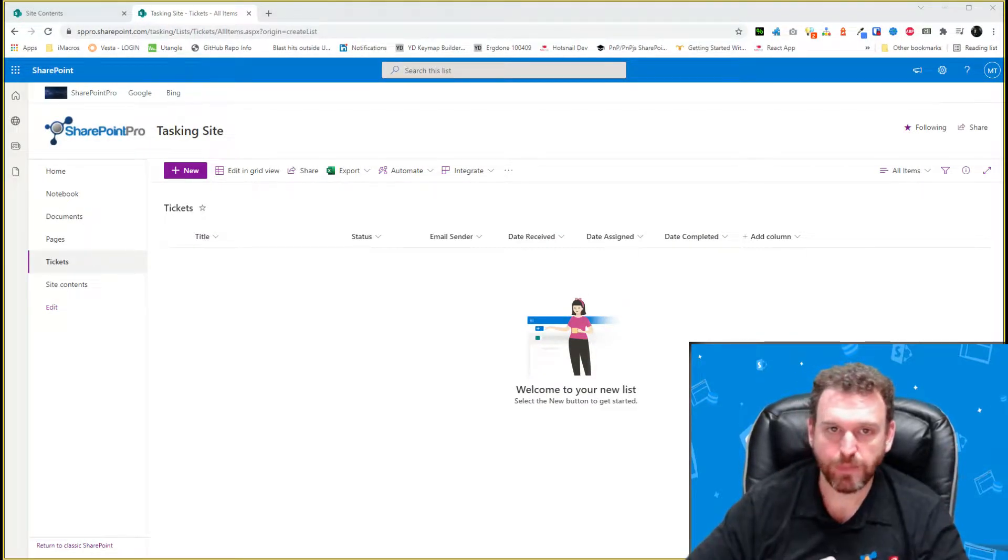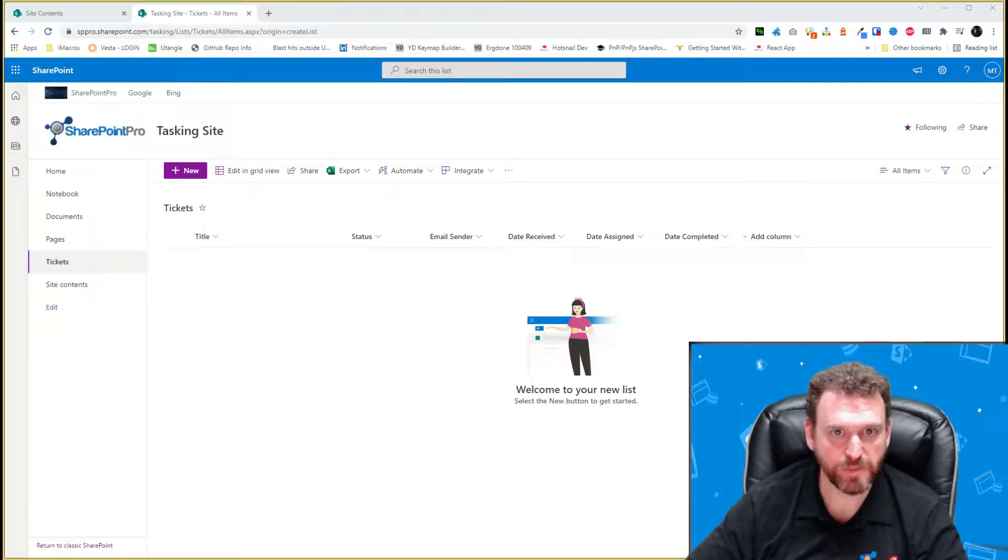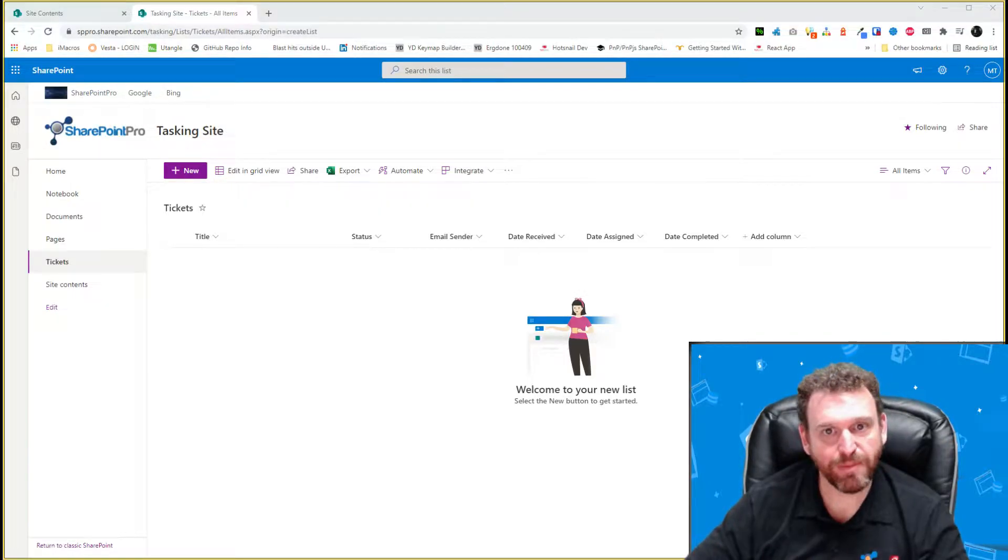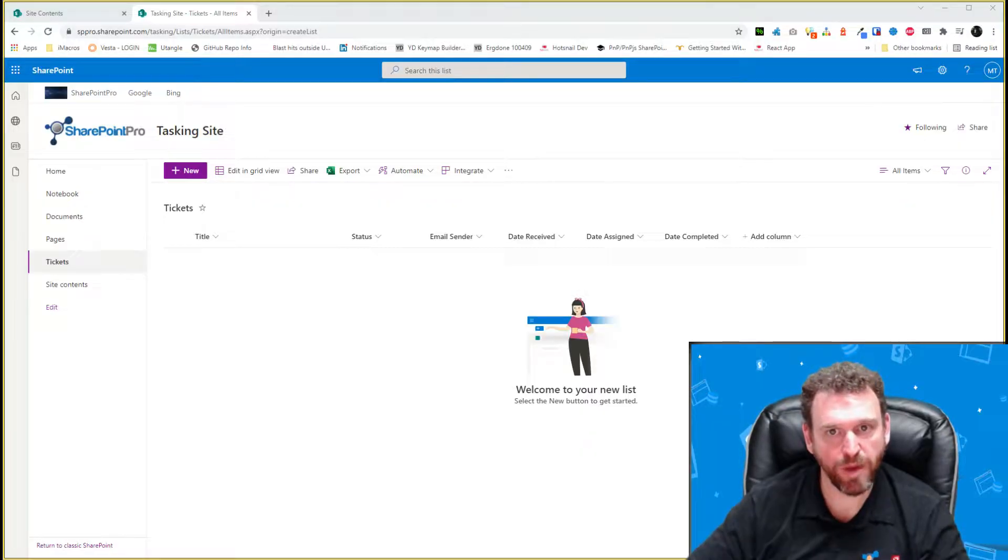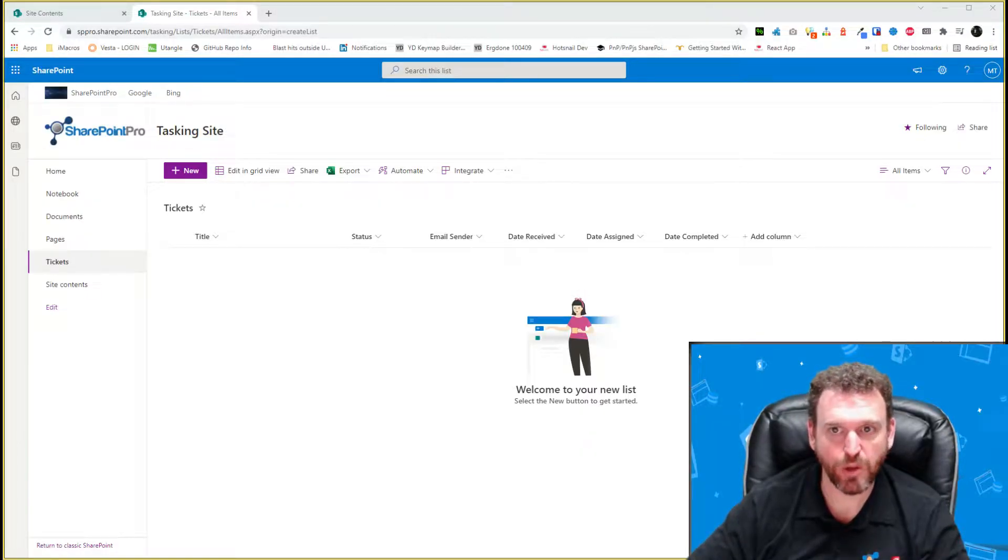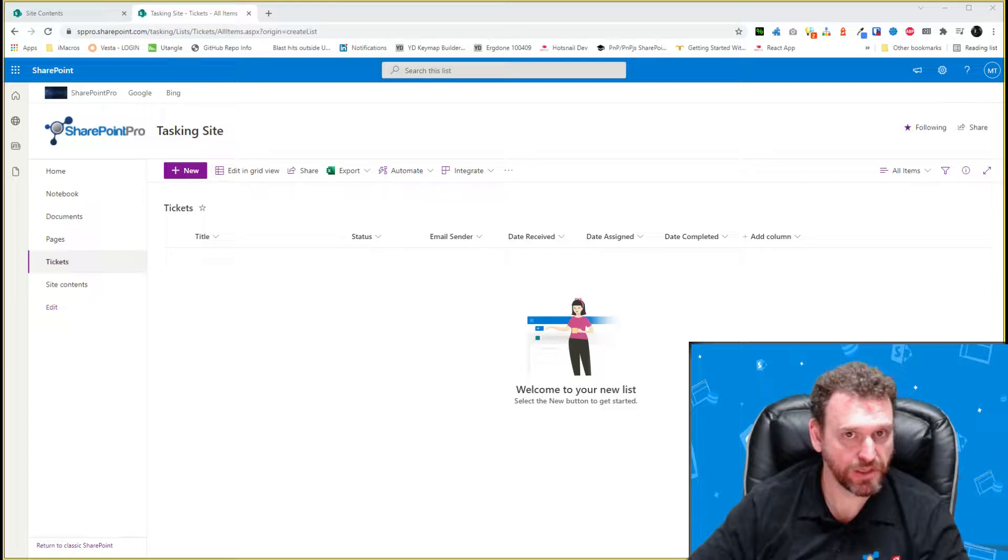Okay, so as you can see here, we have our SharePoint list with our columns made. I will put the email subject in the title field. And now we'll move to Power Automate to automatically import emails into our new list.